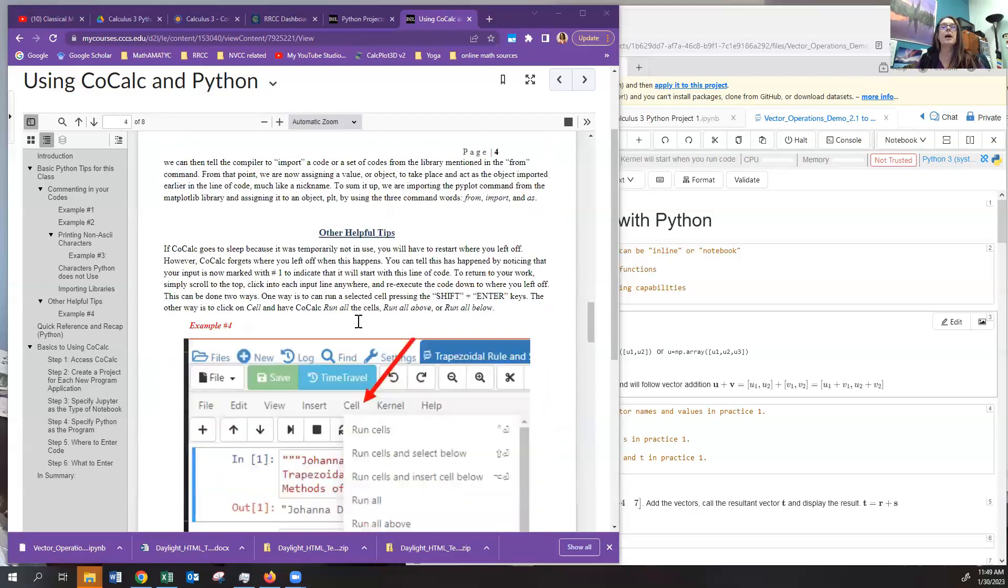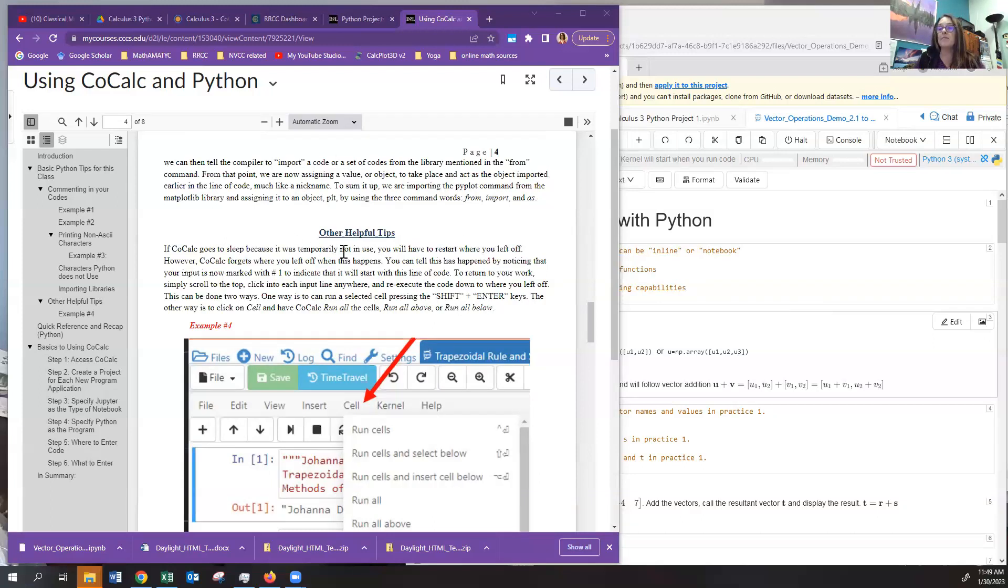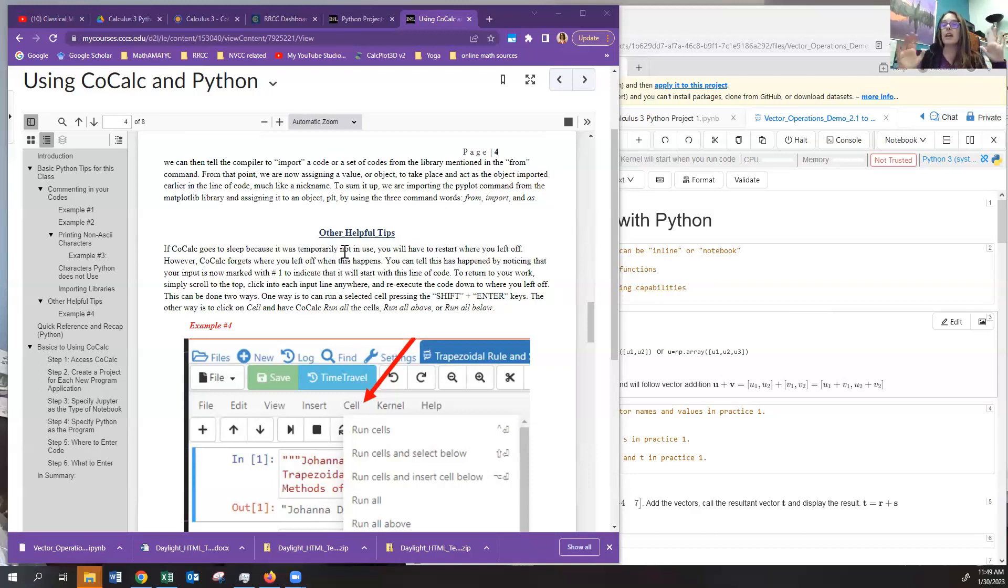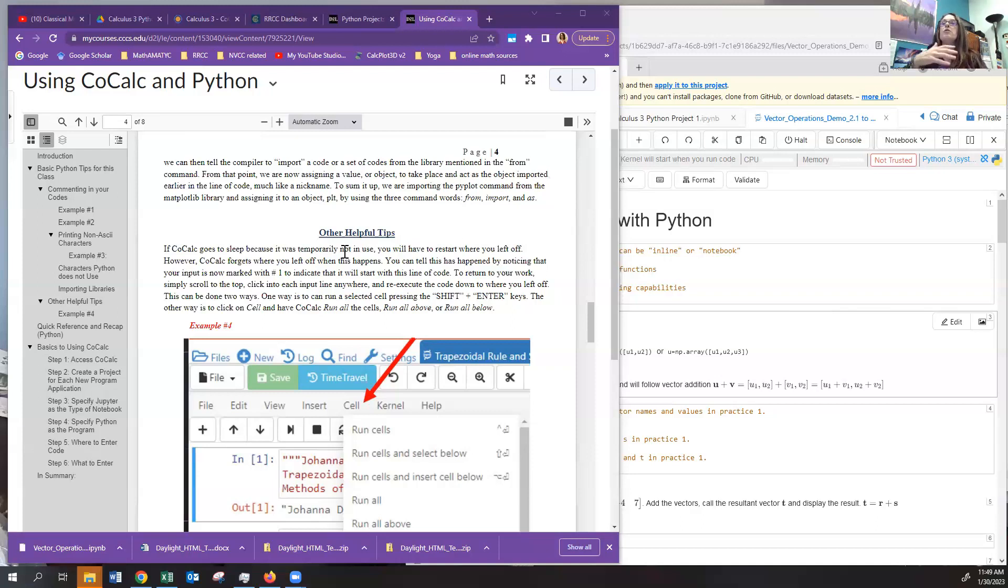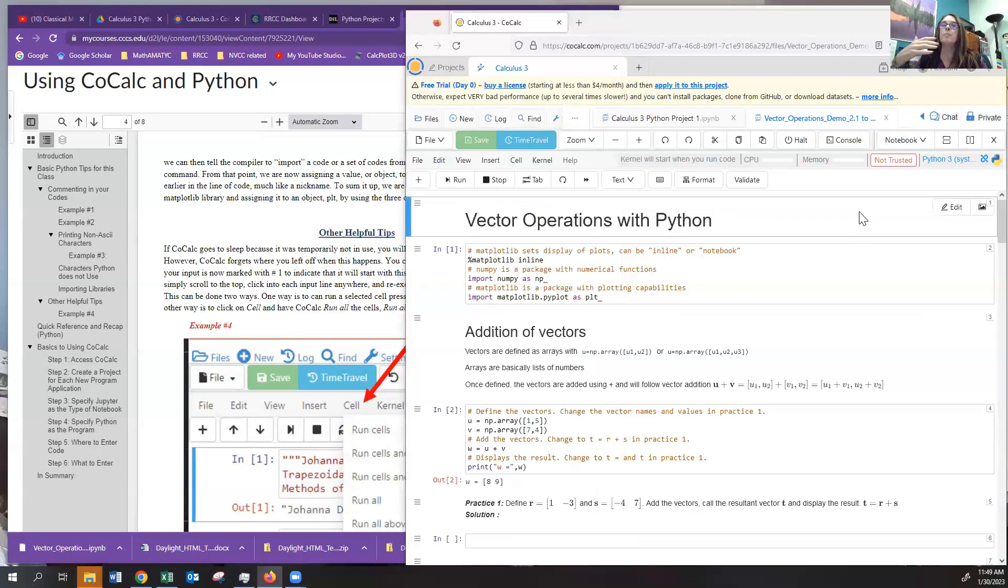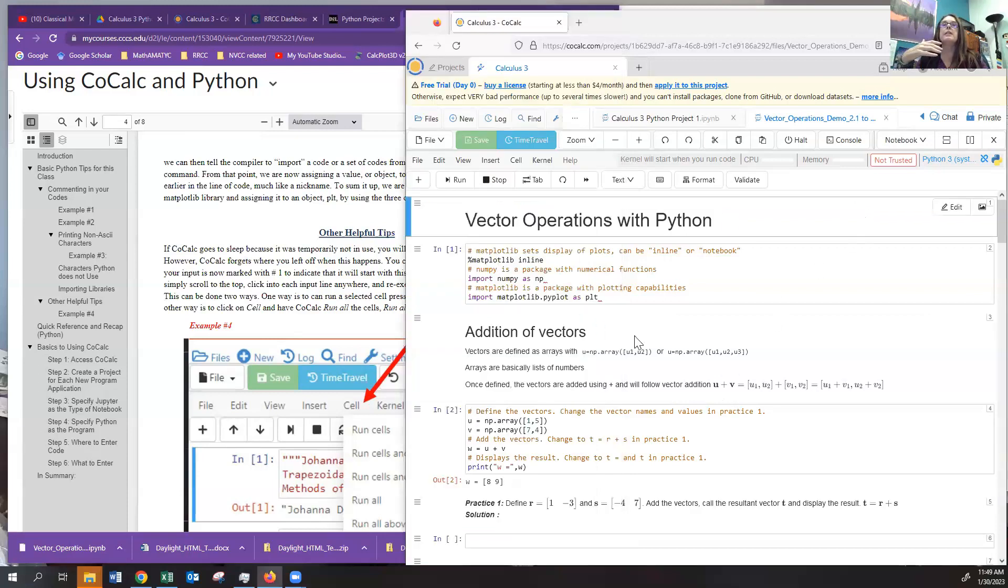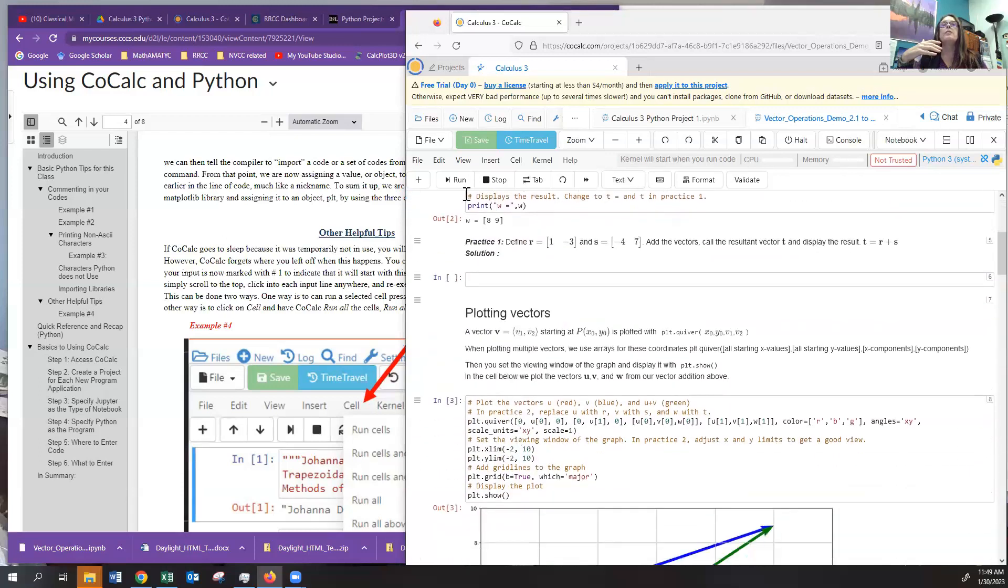Now, some other helpful tips. Remember that I said that it will often go to sleep. So the default is five minutes. This can also be changed in settings. But the default is every five minutes, if you haven't done anything in the program, it falls asleep. Now, how do you know it fell asleep? If you try to open up a new line, it's going to call that new line number one. So you can see right here, these are input one, input two, and so on.